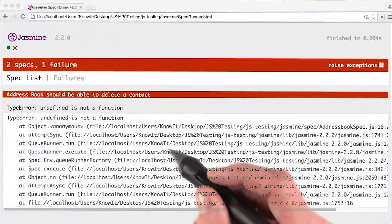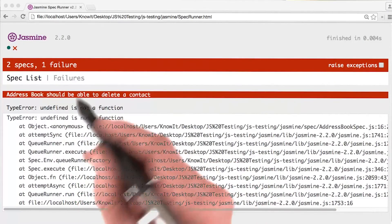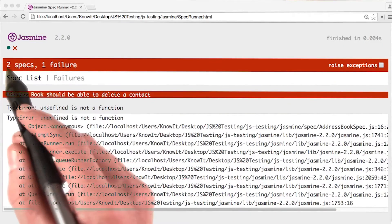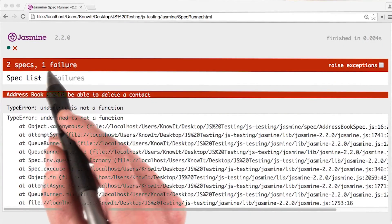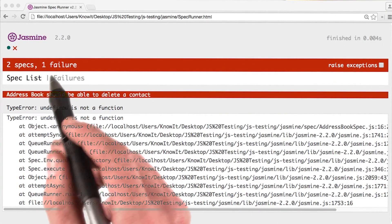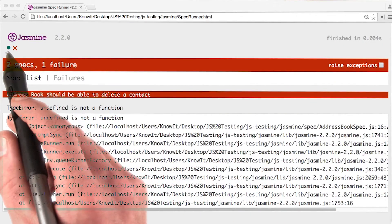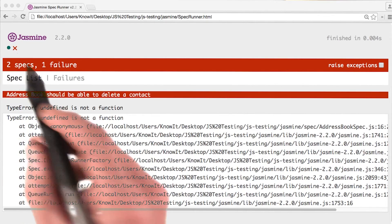After refreshing my spec runner, I now see an error again. I have two specs with one of them failing. One of them passed and one's failing.